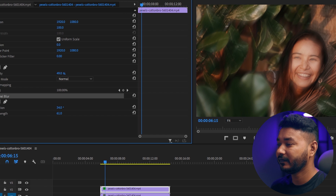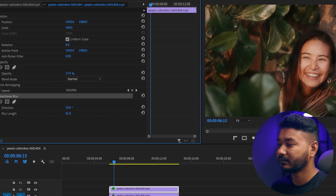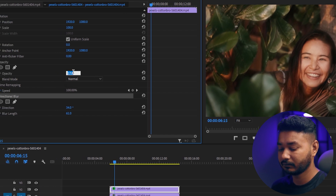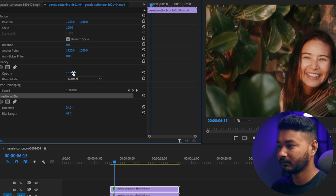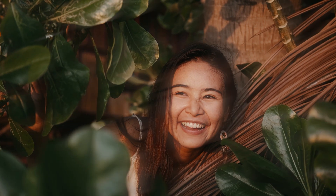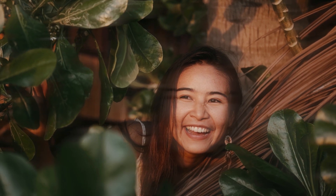I'll keep it Normal and decrease the opacity to maybe 15 percent. That's it — here is the before, and here is the after. That is the easy process to achieve a promist filter look in Adobe Premiere Pro.